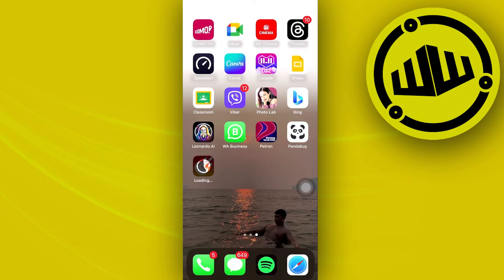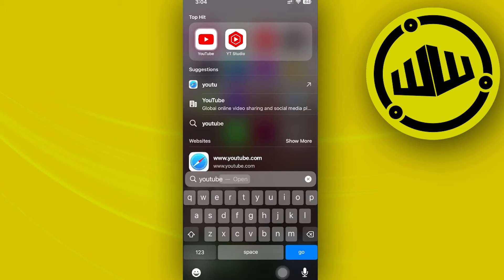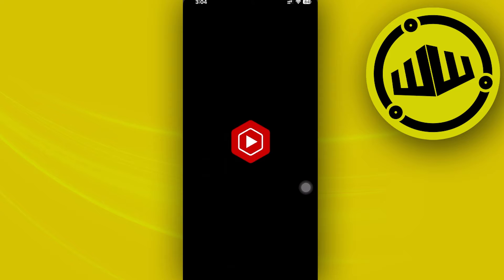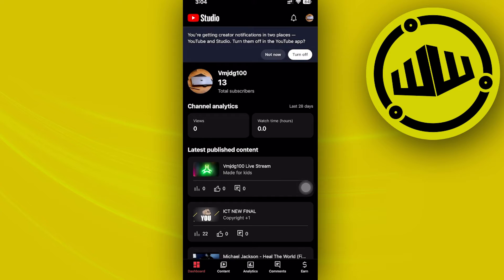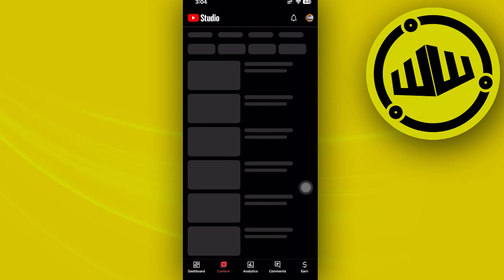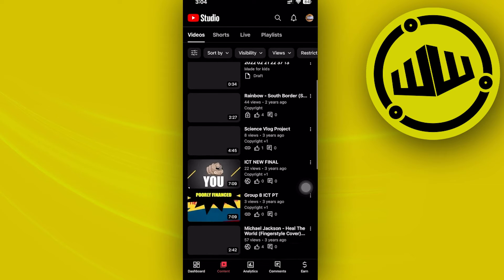What we actually need to do first in order to change our YouTube Shorts thumbnail easily is to locate this over on your YouTube Studio application. Launch your YouTube Studio and go to your preferred YouTube channel. Once you are already here, proceed to the option to view your content.